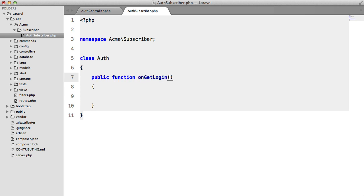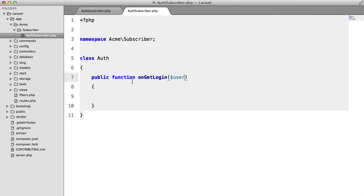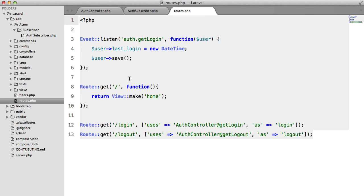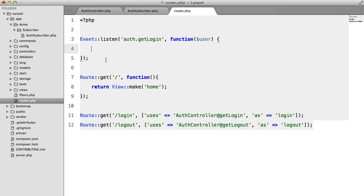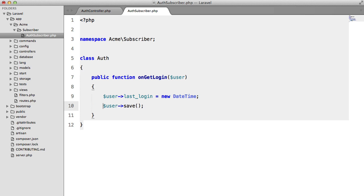And like before, this is going to take one parameter. So now what we can do is back in our routes file. We're just going to steal this, get rid of that, paste it in. And there we go.